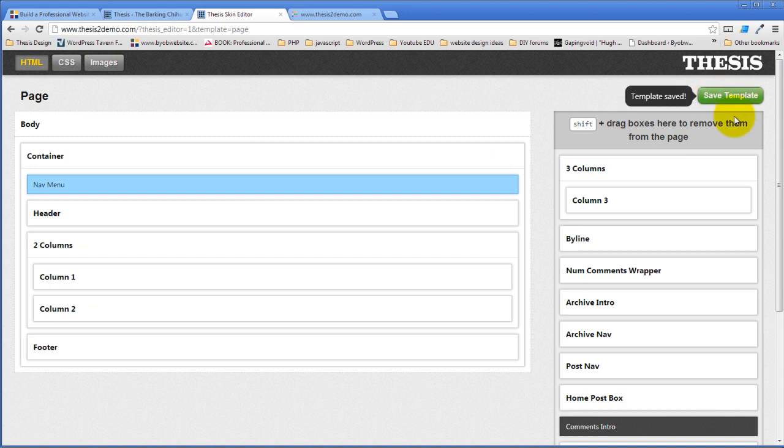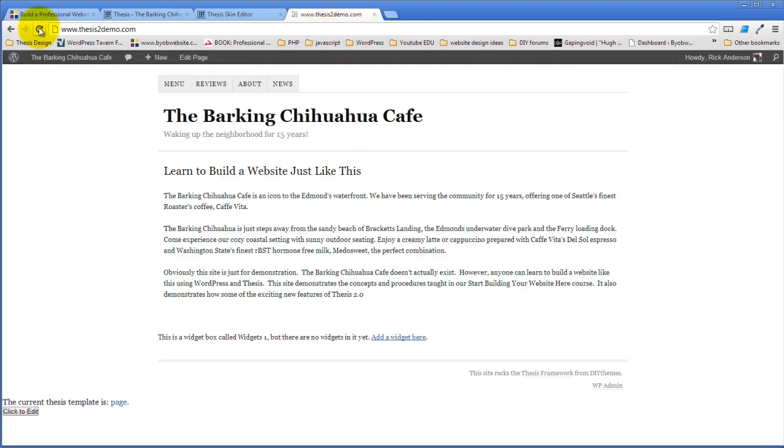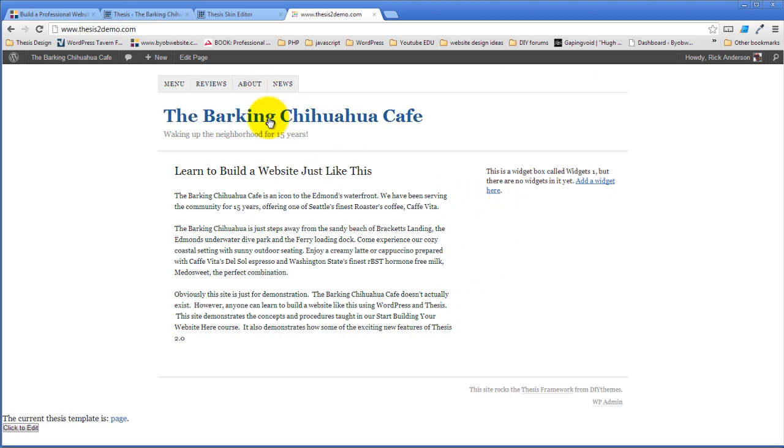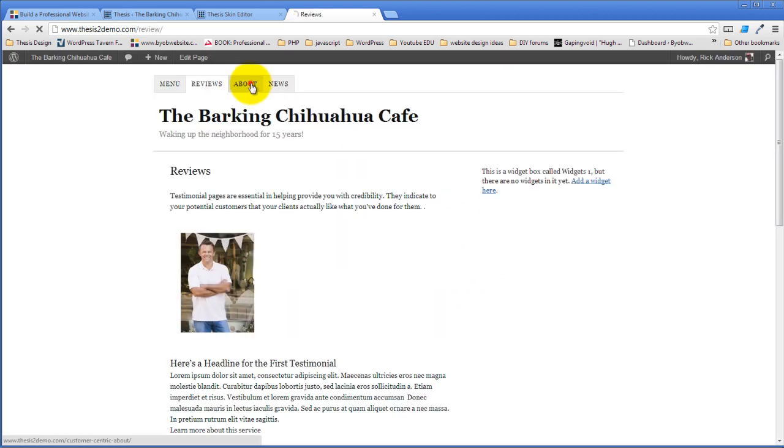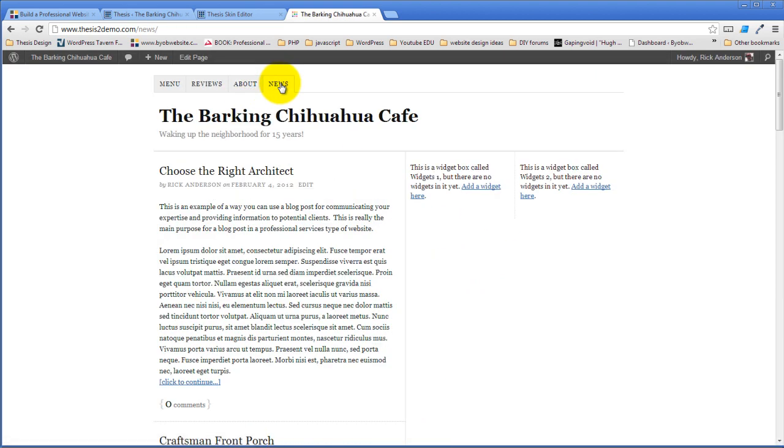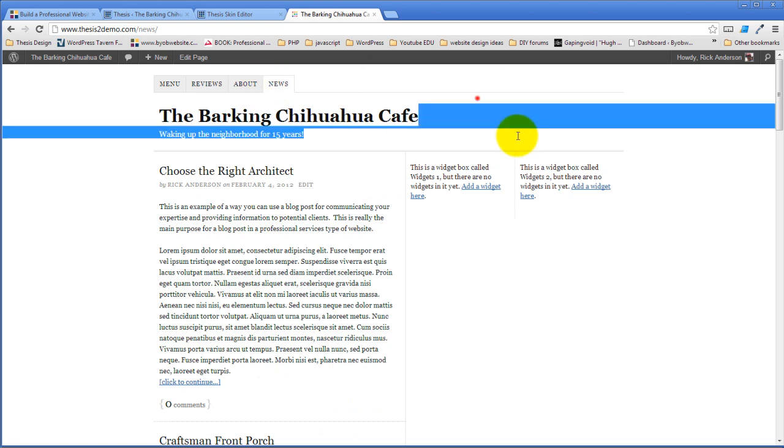I'm going to save the template. Come back over. Refresh it. And lo and behold, now what we have is a two column template. With the sizes that we specified that we wanted. So our pages have that. And our home page still has this.